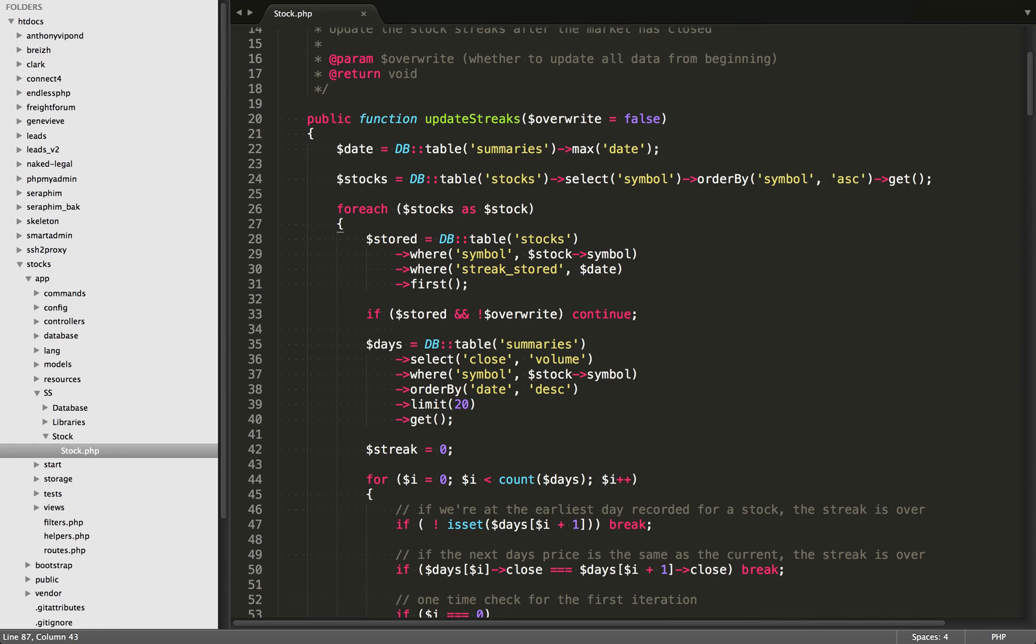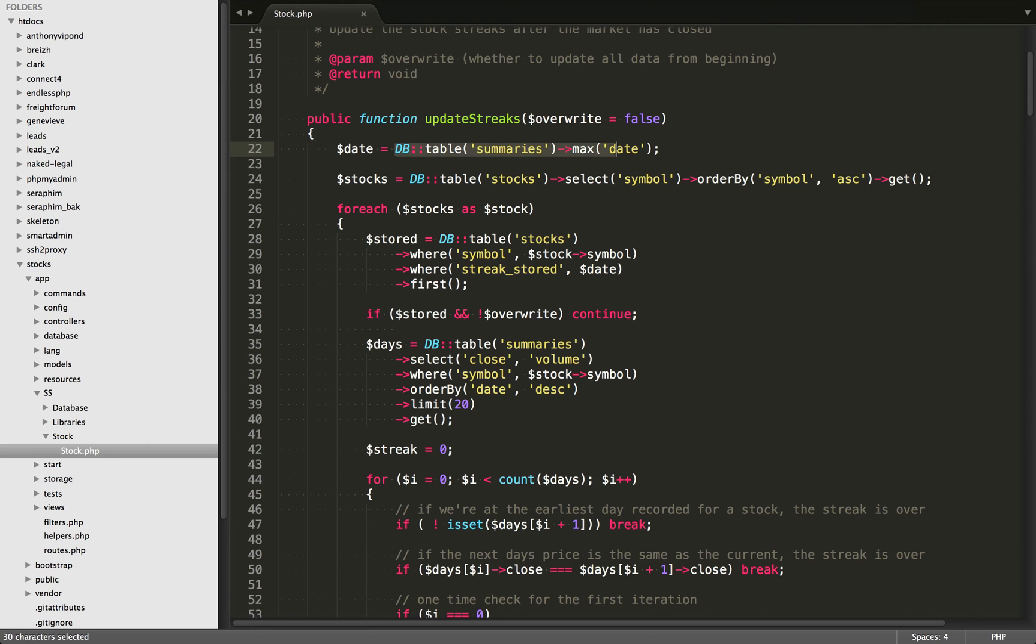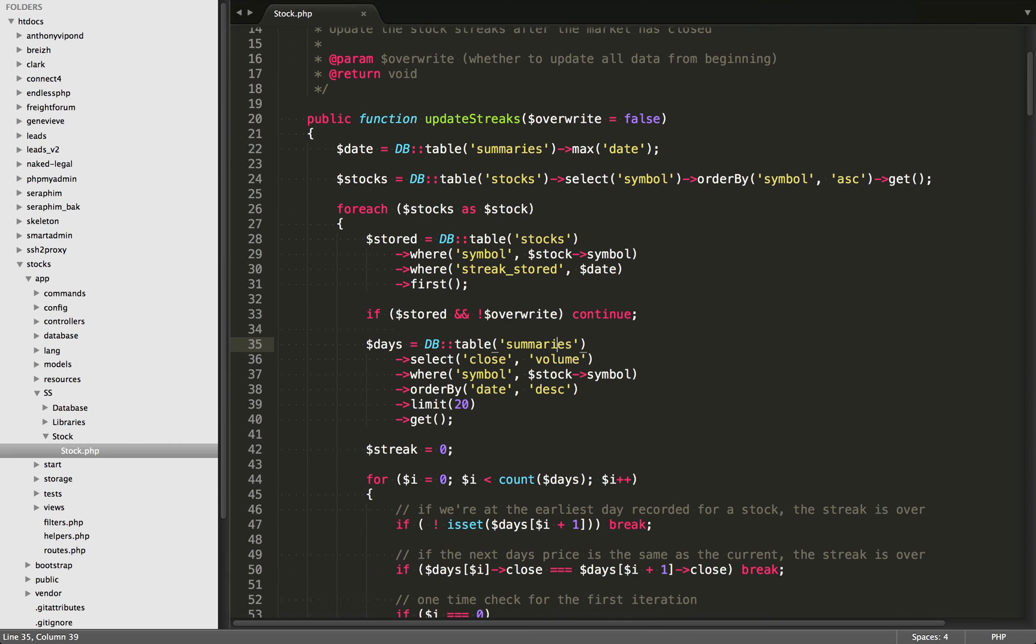Just in case any of you haven't seen the earlier videos in this series, I'm going to summarize really quickly what's happening here. Within this summaries table right here, we have a history of all of the different stocks prices. This is a massive table with 20 million different rows. What I want to do is get the most recent date from it because that is going to be the starting point for this big loop. Within MySQL, we can use the max function and we can get the most recent date.